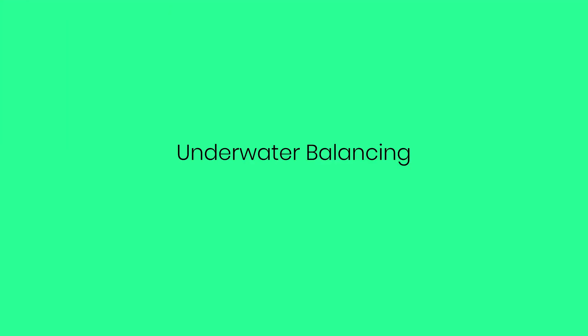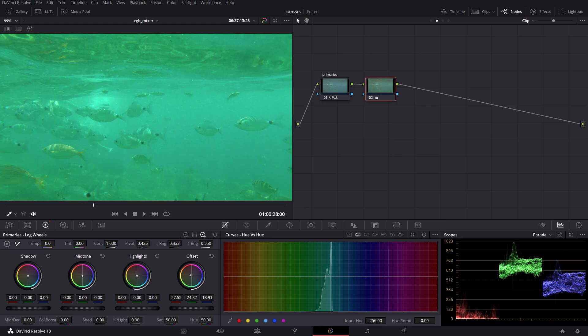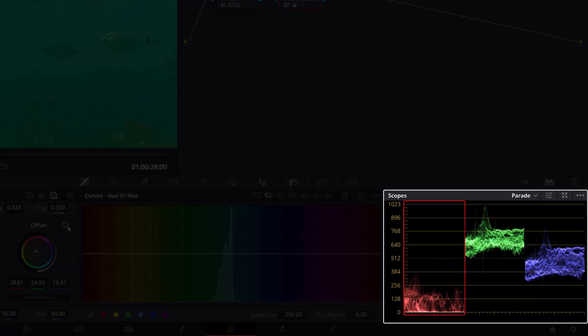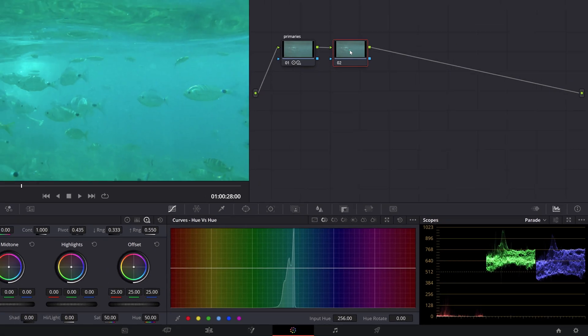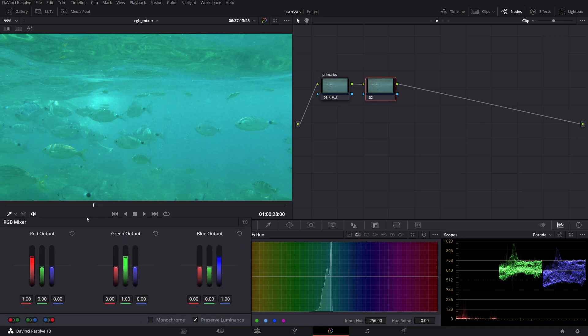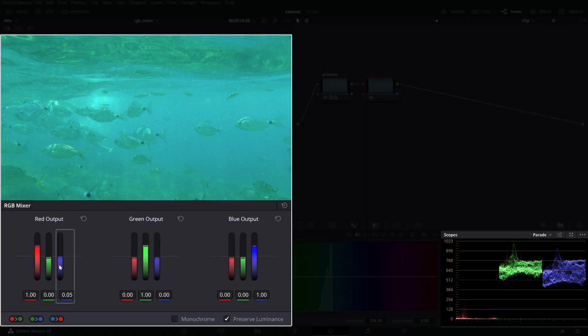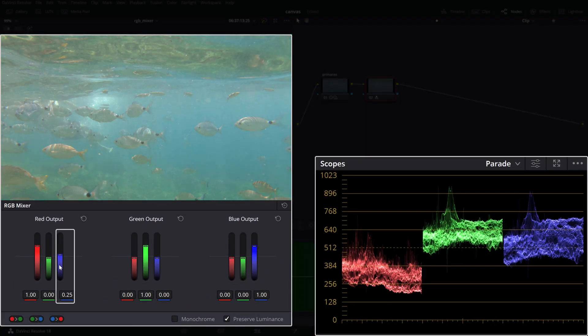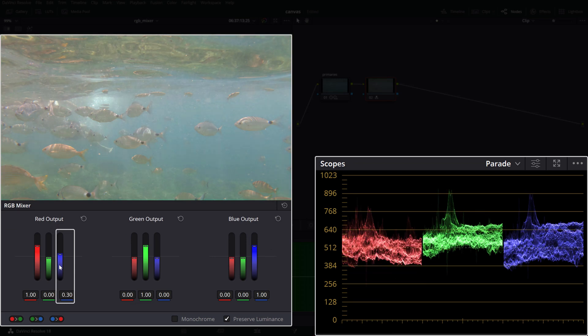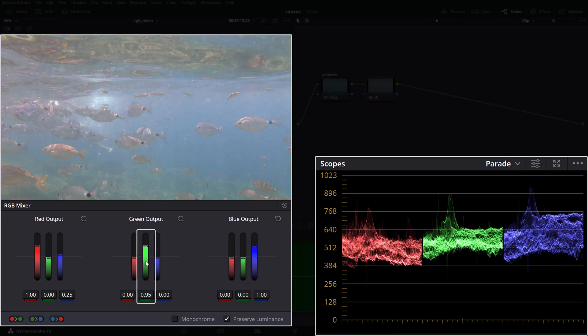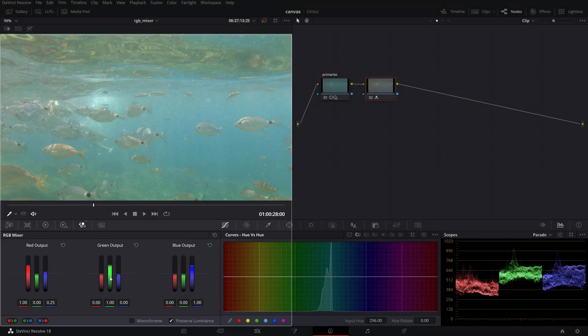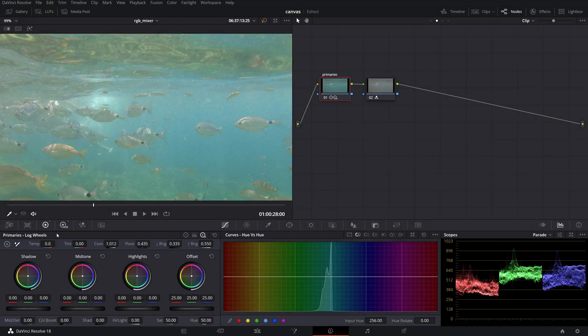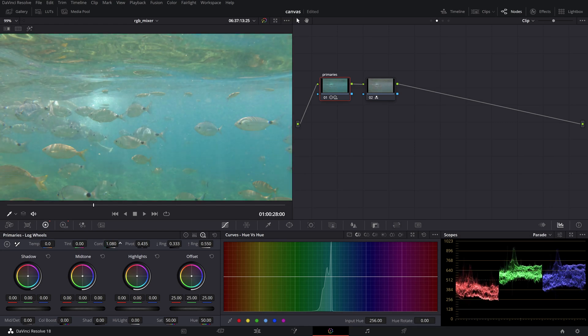Underwater balancing. Balancing underwater footage with the usual primary tools can be tricky since typically there is almost no color information in the red channel. After you've done your primaries with just some basic exposure and contrast, you can use the RGB mixer to borrow luminance data from the blue channel and send it into the red channel to balance out your shot. Fine tune the green output if needed and finally adjust exposure and contrast on the primary node as needed.